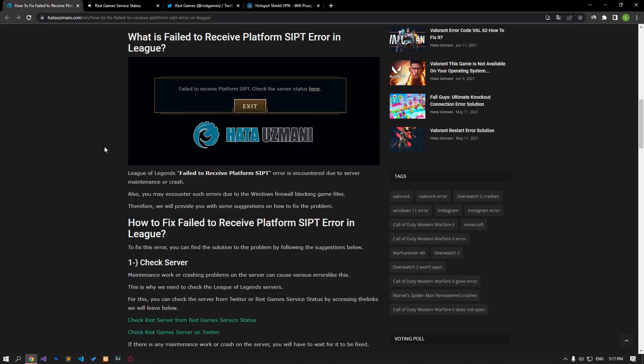Hello everyone, welcome to the Bug Expert channel. In this video, we will talk about solutions for friends who encounter League of Legends failed to receive platform SIP error. This error is usually encountered due to maintenance work for the server or a crash problem. You may also encounter such errors due to the Windows firewall blocking the game files. For this reason, we will give you information on how to fix the problem by mentioning a few suggestions.